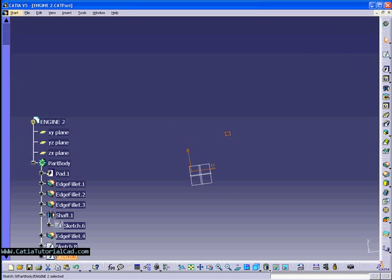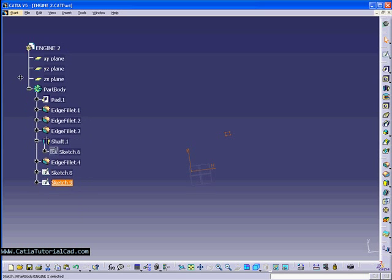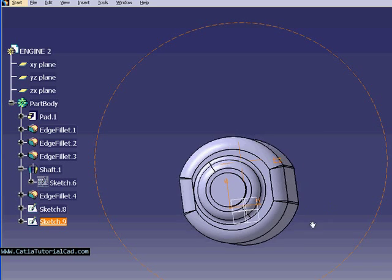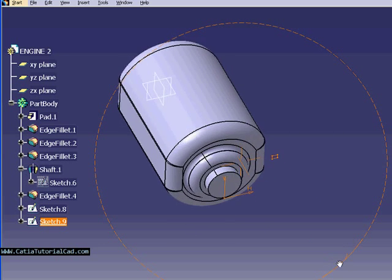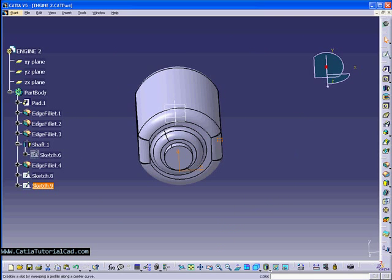So now, I will go out to the part design workbench. Now, this is the fun part where you can make the 3D stuff.